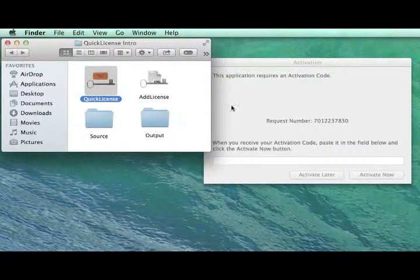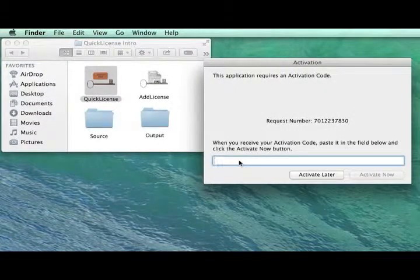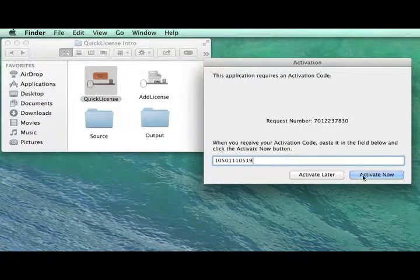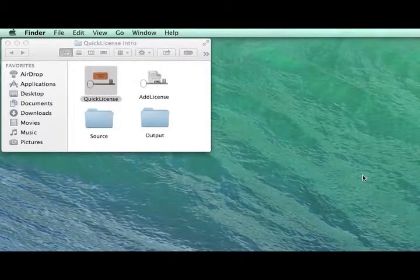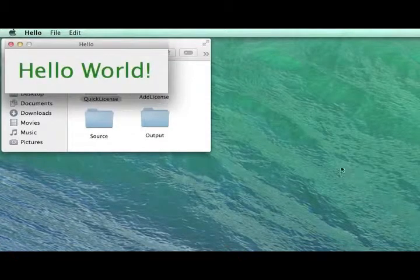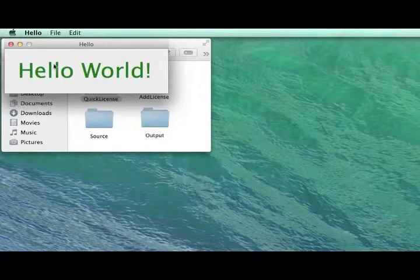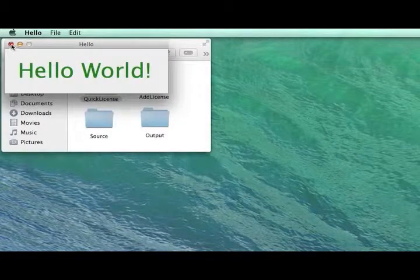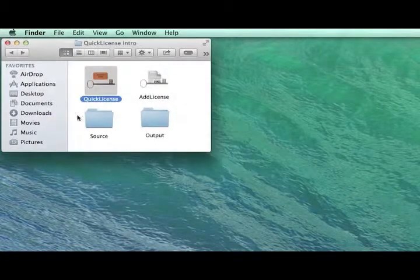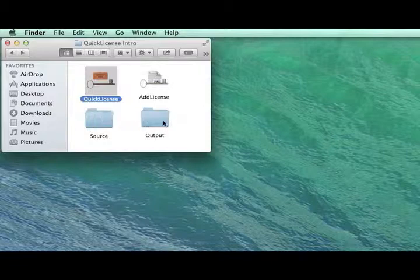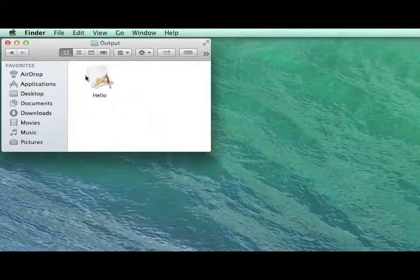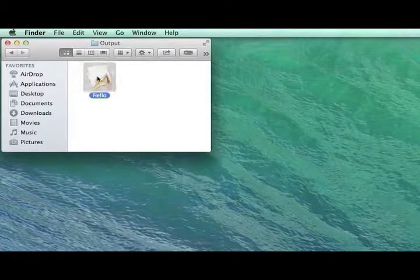So let's return to the activation dialog and put in that code, and now we see that the application has been activated and it's running. Each launch thereafter just immediately begins to run.